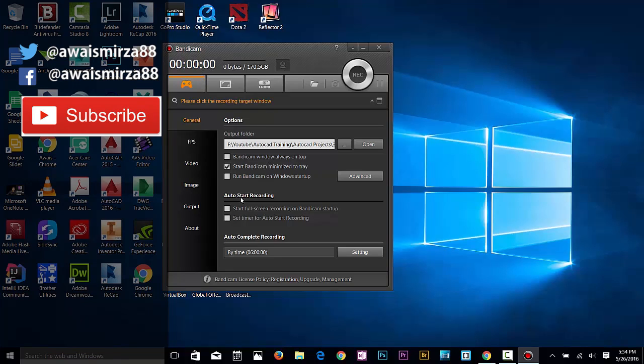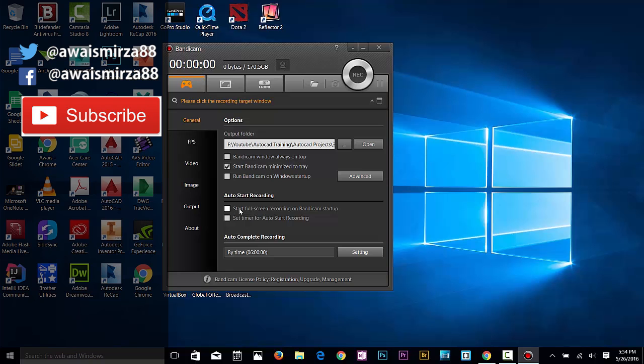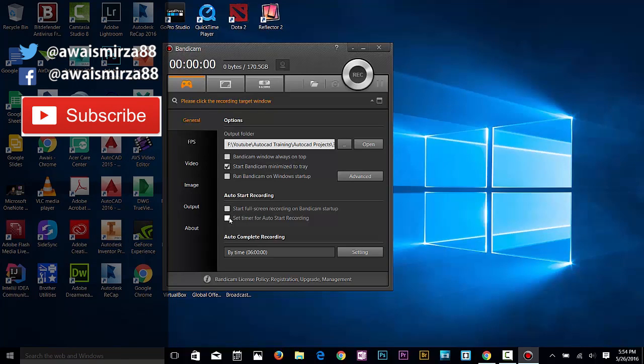Here I've got a really good option that I don't find in any other screen capturing software. If you want to start your screen recording straight away when you start your computer, you can check this and set your timer as well.